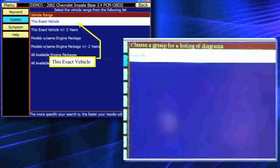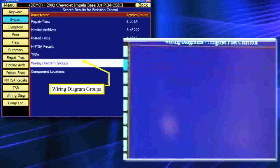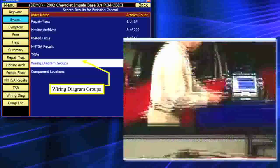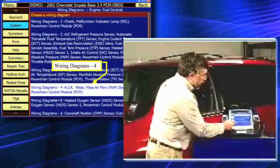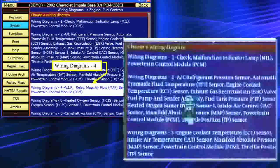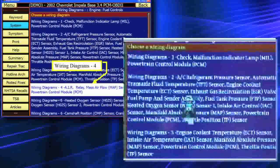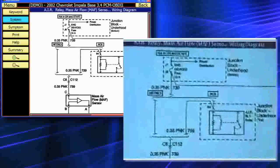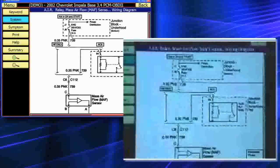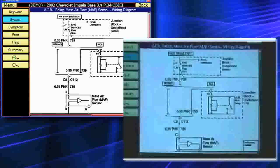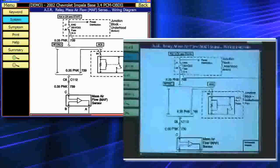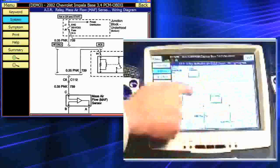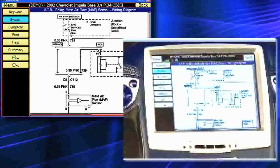First things first — let's go look at a wiring diagram. When I tap on wiring diagram, I'm going to tap on Engine. Up will come all the available wiring diagrams for this vehicle. I'm going to tap on wiring diagram number 4. Up will come my wiring diagram showing our mass air flow sensor. If we pull out a little bit, you'll notice you're looking at a full-size OEM wiring diagram. I can move it anywhere I want by simply taking my finger and clicking and dragging anywhere on the wiring diagram.